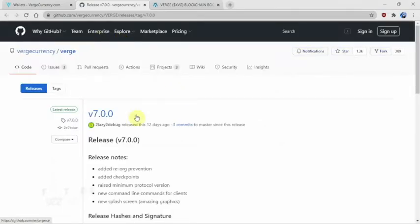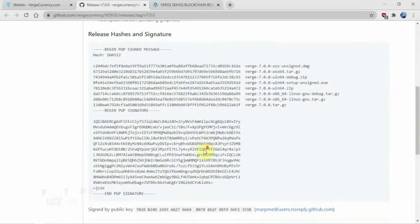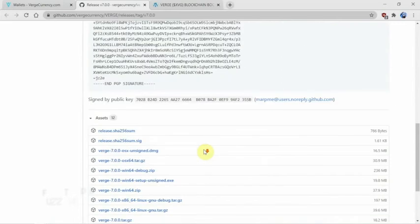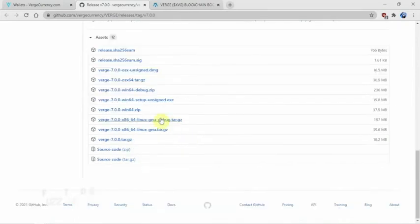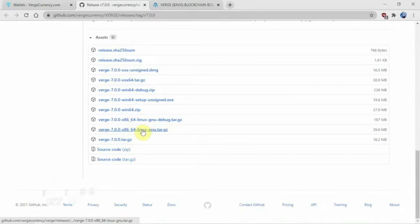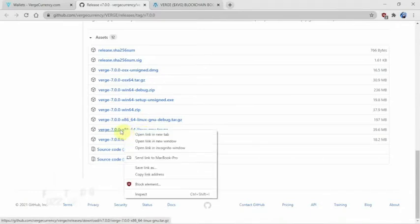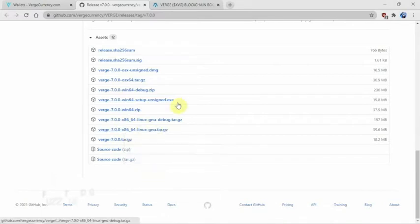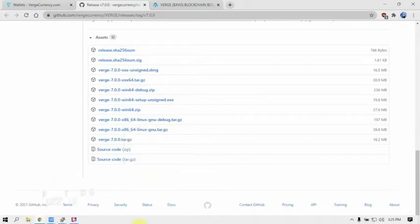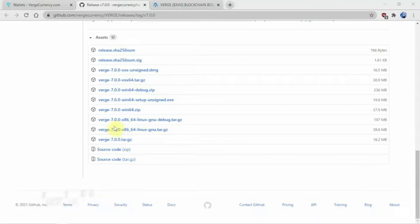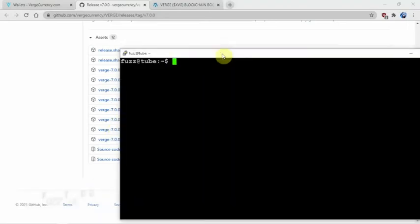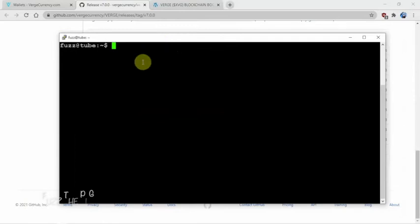We'll click on download and it's going to bring us over to GitHub. We're going to use this one right here. We're going to right-click and copy this address because we're just going to do a wget to download it.